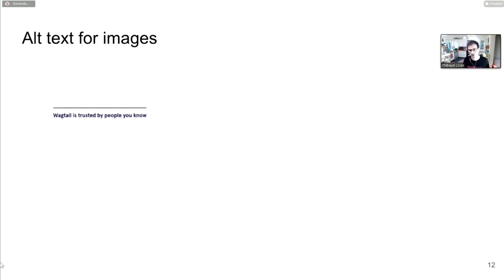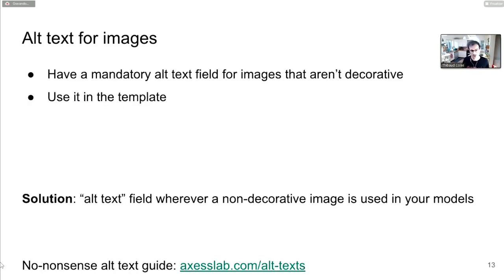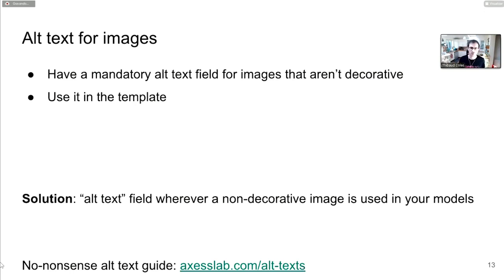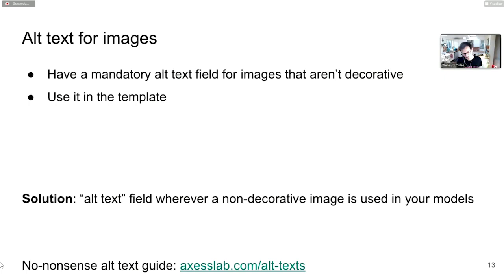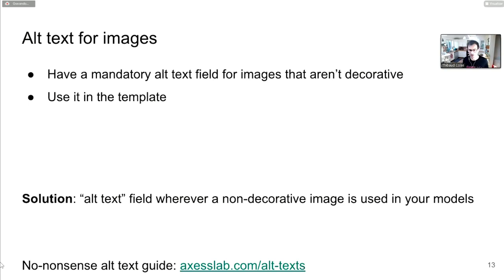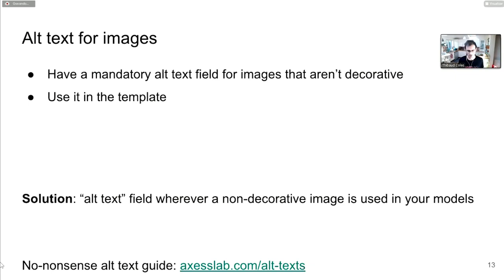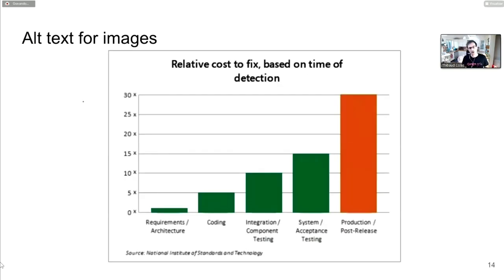The problem is all of these images have alt equals empty string. There's no alternative if you can't see the images. This is a models problem, not a template problem. When you use an image on a page, you need a field for the image file and a field for the alt text. The images clearly aren't decorative - they are the whole content in this section.